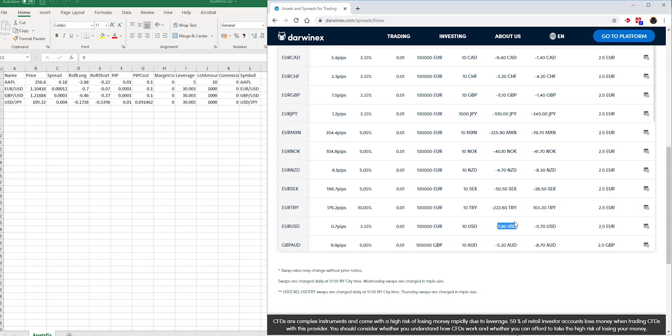Same as the case for roll-short. In this case, it's negative 0.7 USD, and that, as you can see, for the mini-lot, or 10,000 contract size, is set as negative 0.07.